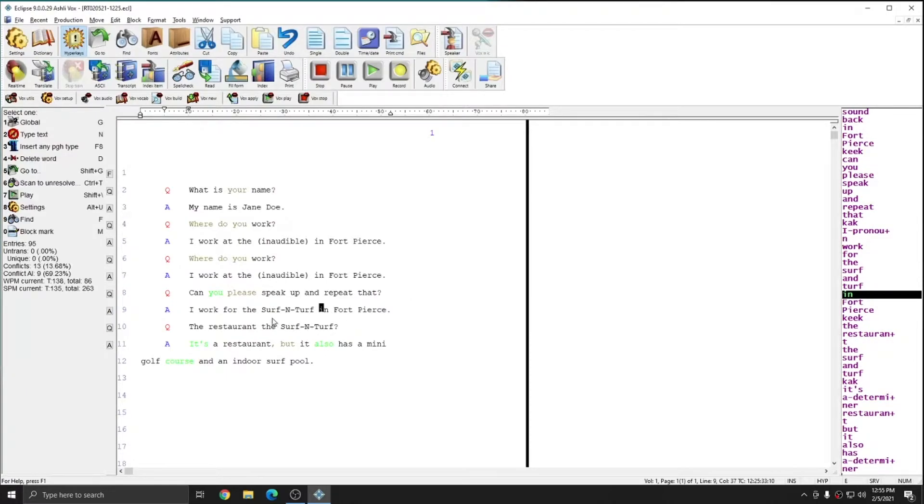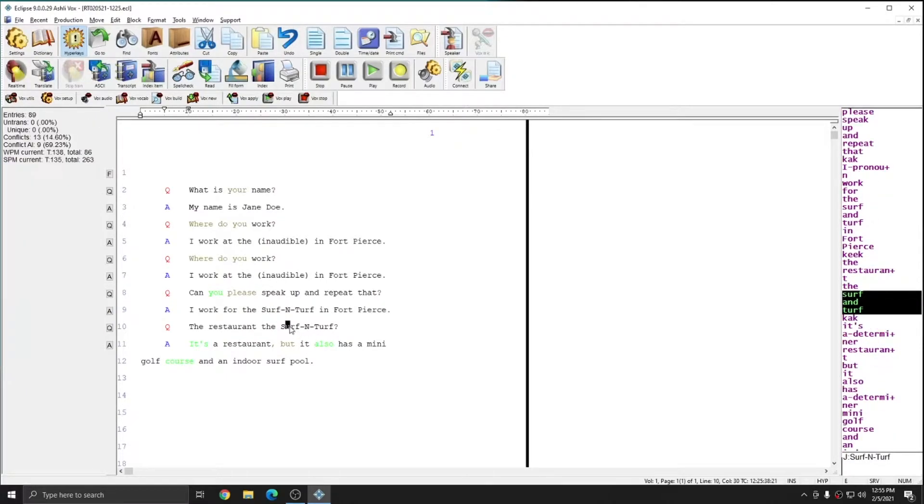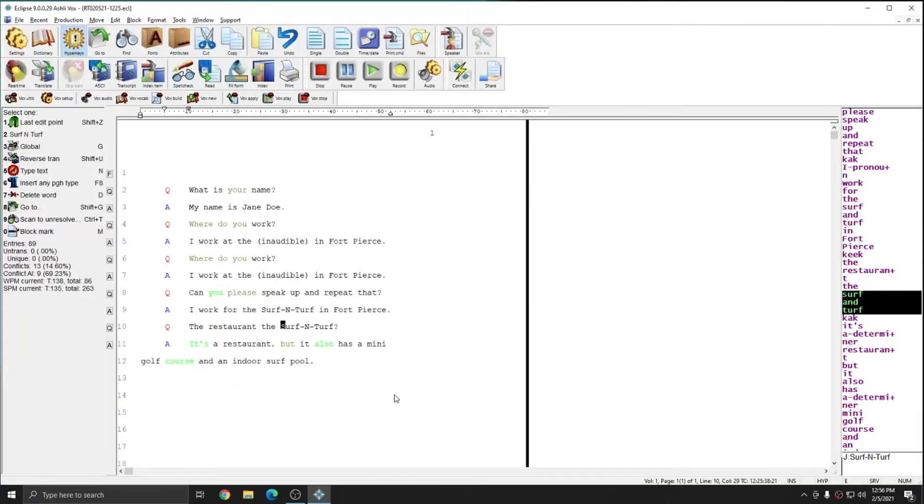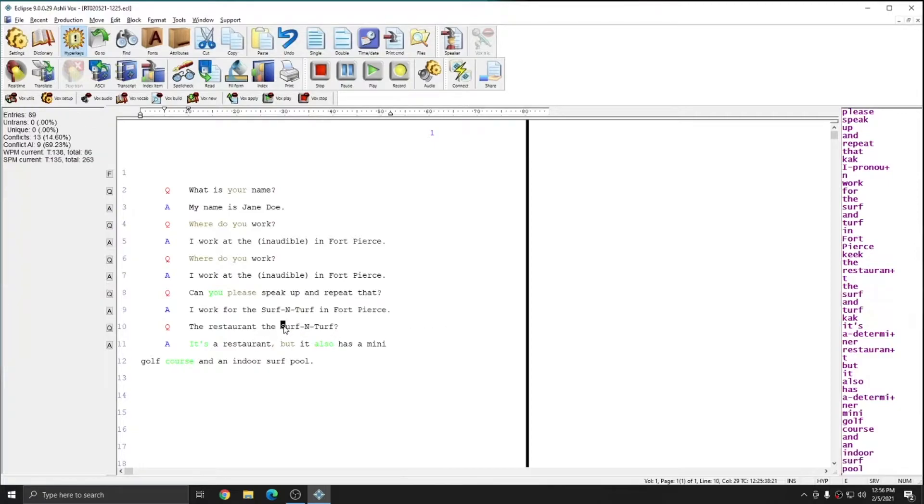And you see that immediately both of these examples changed to the spelling I asked for, and this entry is down in the job dictionary. If I ever revisit these proceedings or this case, I can reuse the job dictionary and get the benefit of all of these temporary conflict resolutions. In this case, for this job, whenever I say the phrase surf and turf, I want it to format correctly for the name of the restaurant.